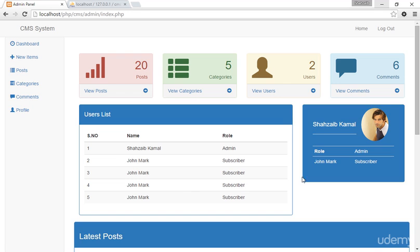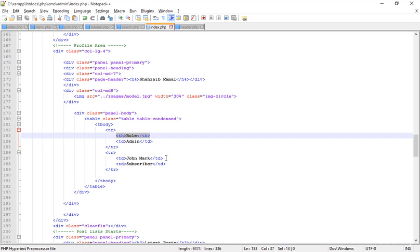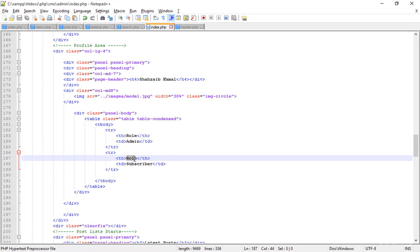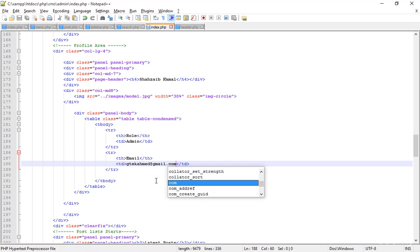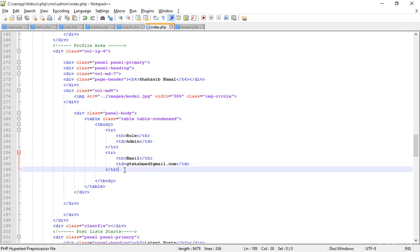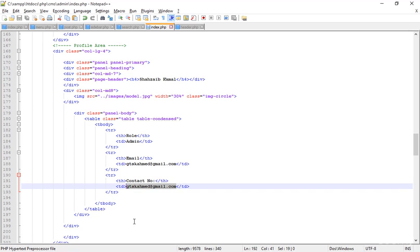I can't put my real contact number so I'm adding my email address. Copying the TH, pasting and labeling it 'Email', then typing a sample email address like 'abc@...' . Save. Copying this TR and pasting to add a 'Contact Number' row.